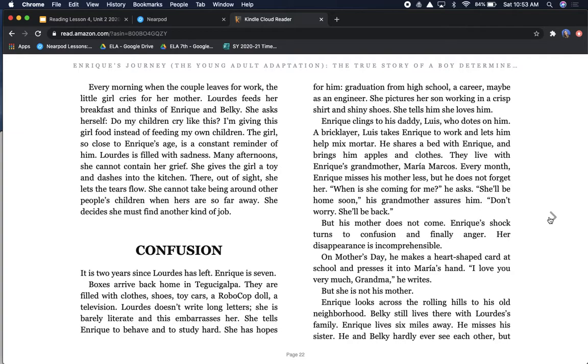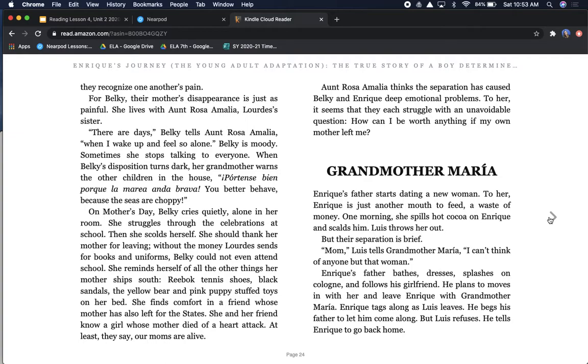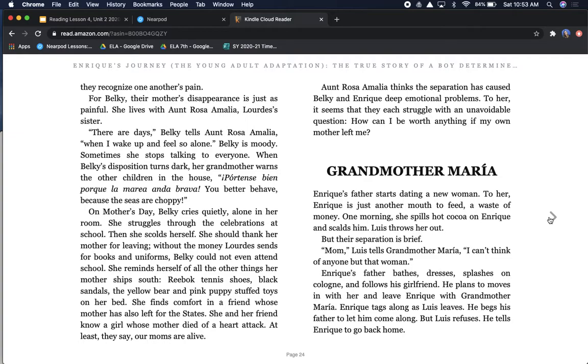Enrique looks across the rolling hills to his old neighborhood. Belki still lives there with Lourdes' family. Enrique lives six miles away. He misses his sister. He and Belki hardly ever see each other, but they recognize one another's pain. For Belki, their mother's disappearance is just as painful. There are days, Belki tells Aunt Rosa Amalia, when I wake up and feel so alone. Belki is moody. Sometimes she stops talking to everyone.